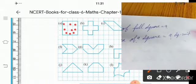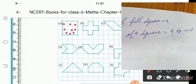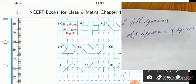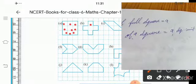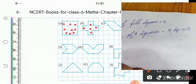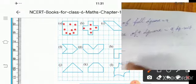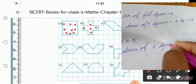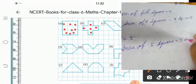So the area is 9 — 3 times 3 is 9, which is length times breadth. Next, part B: count the squares — 1, 2, 3, 4, 5. So 5 squares are there. Area of 5 squares is equal to 5 square units.